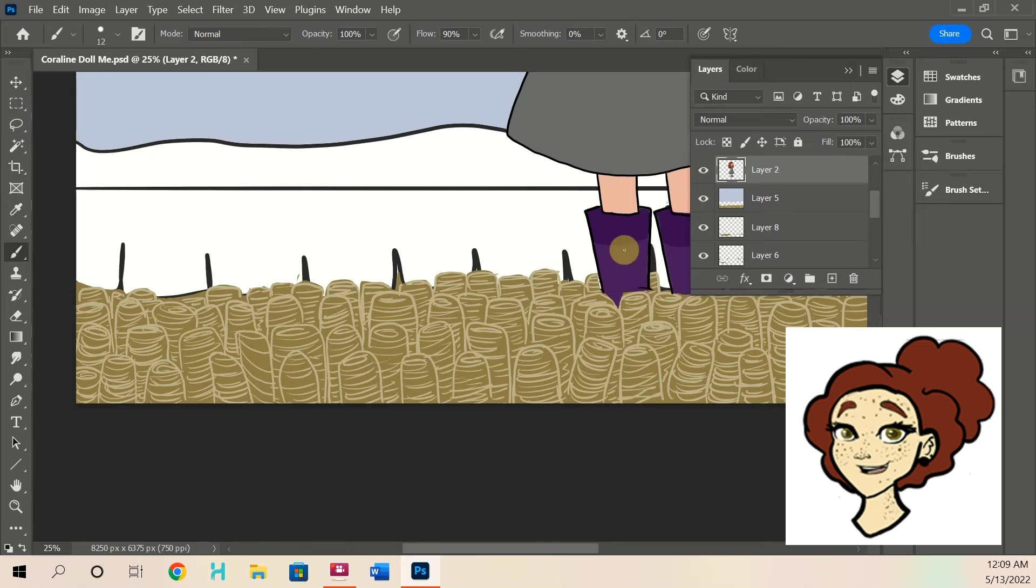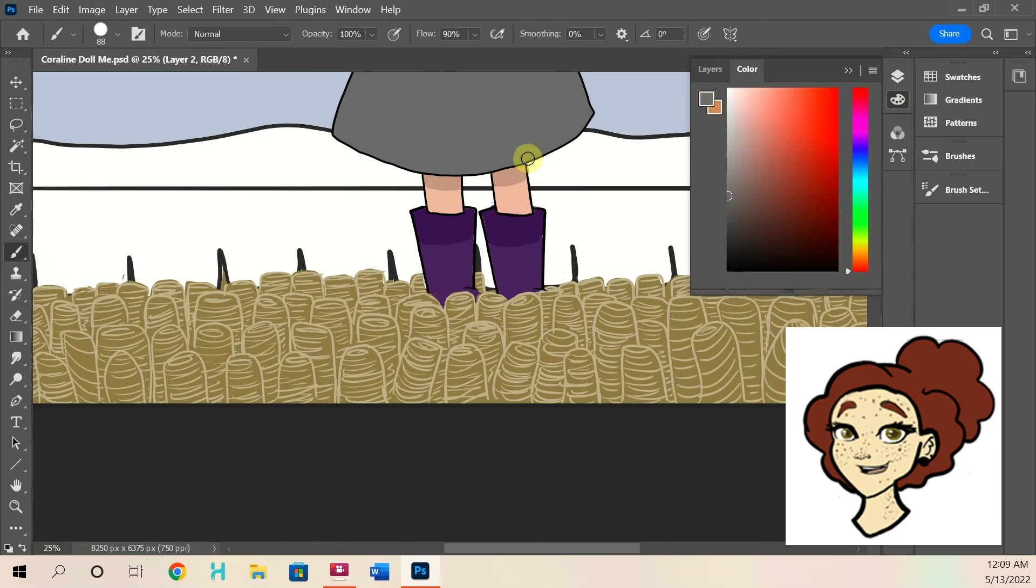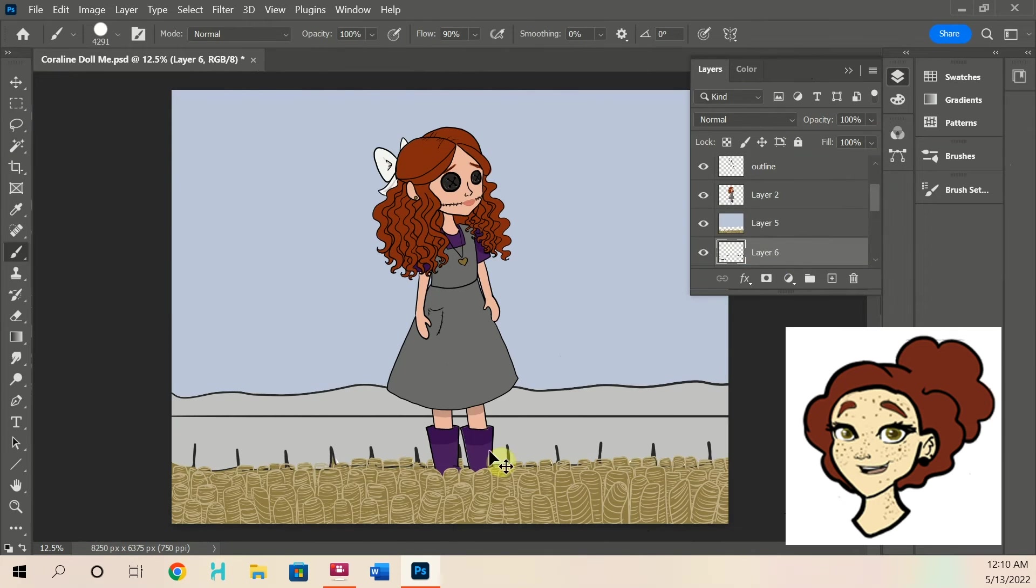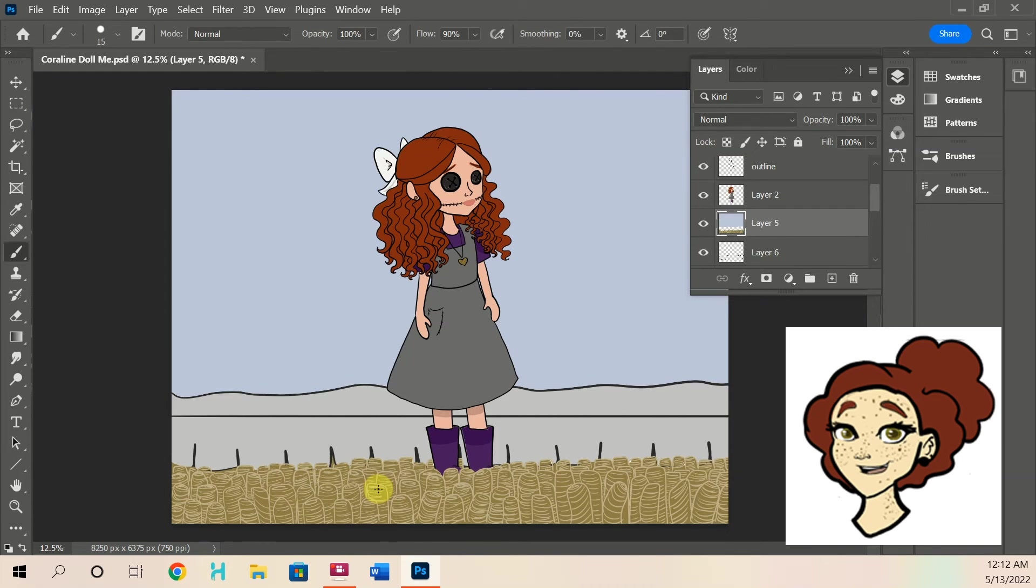And I got a Coraline key chain for the bag. But I just, it kind of makes me sad because I'm a collector of stuff.